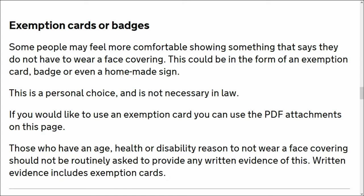If you would like to use an exemption card, you can use the PDF attachments on this page. Those who have an age, health, or disability reason to not wear a face covering should not be routinely asked to provide any written evidence of this.